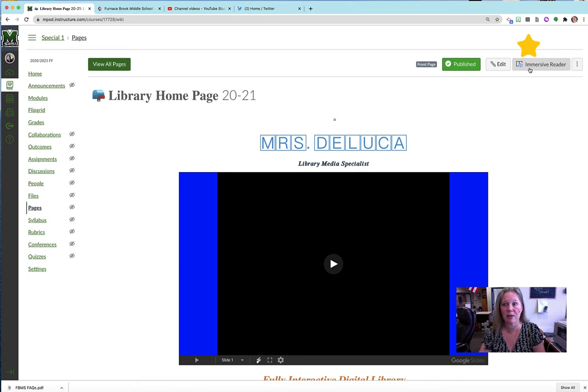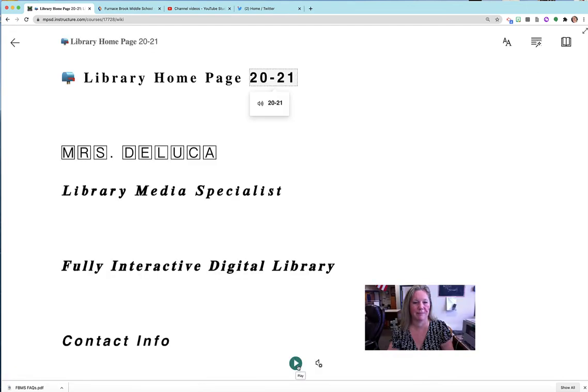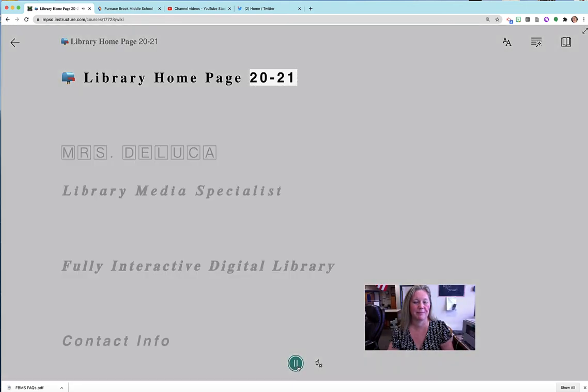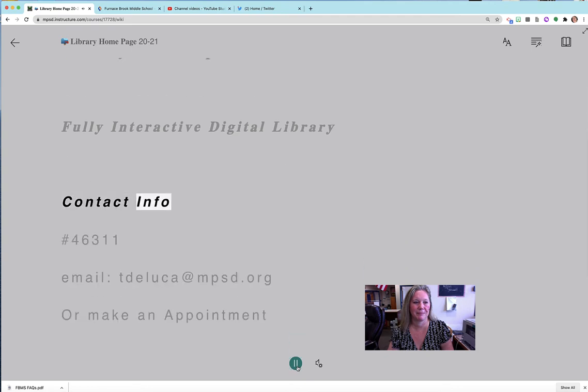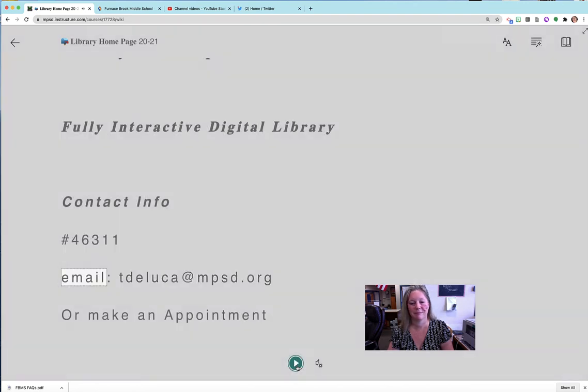Here's an example of English, 20 to 21, contact info number 46311, email.